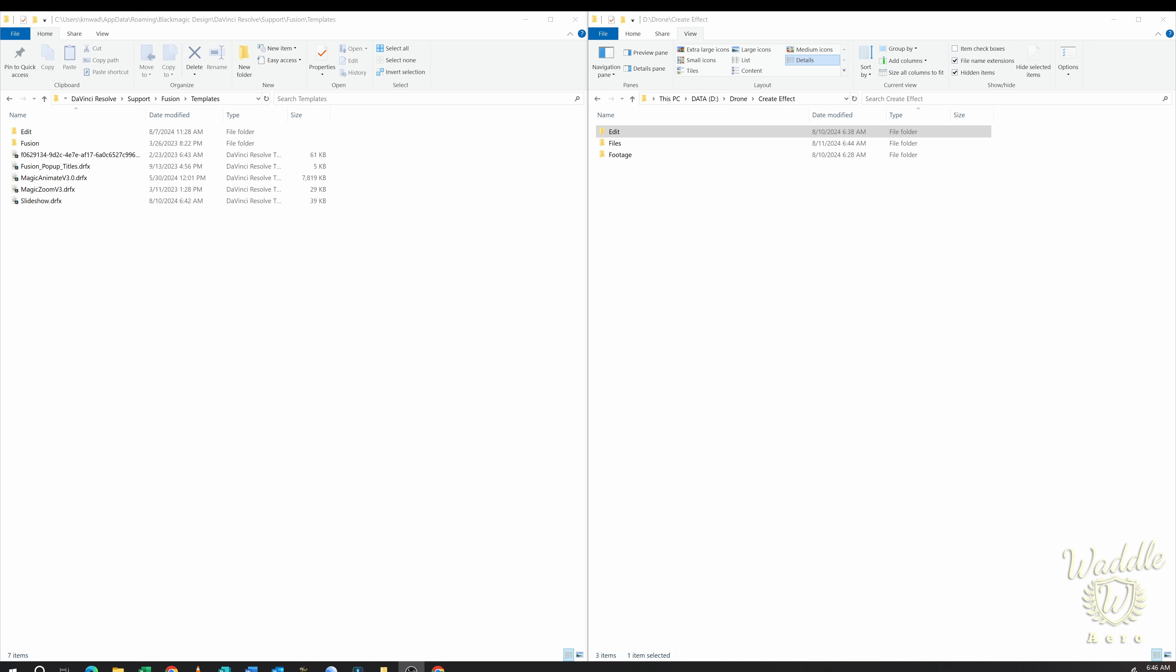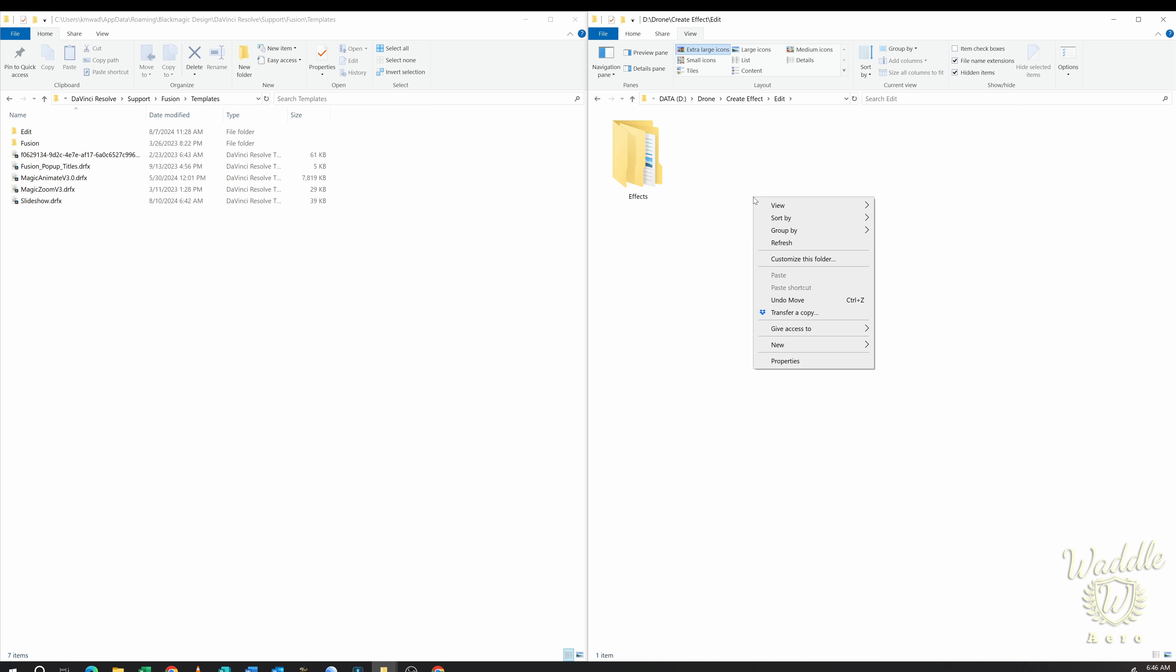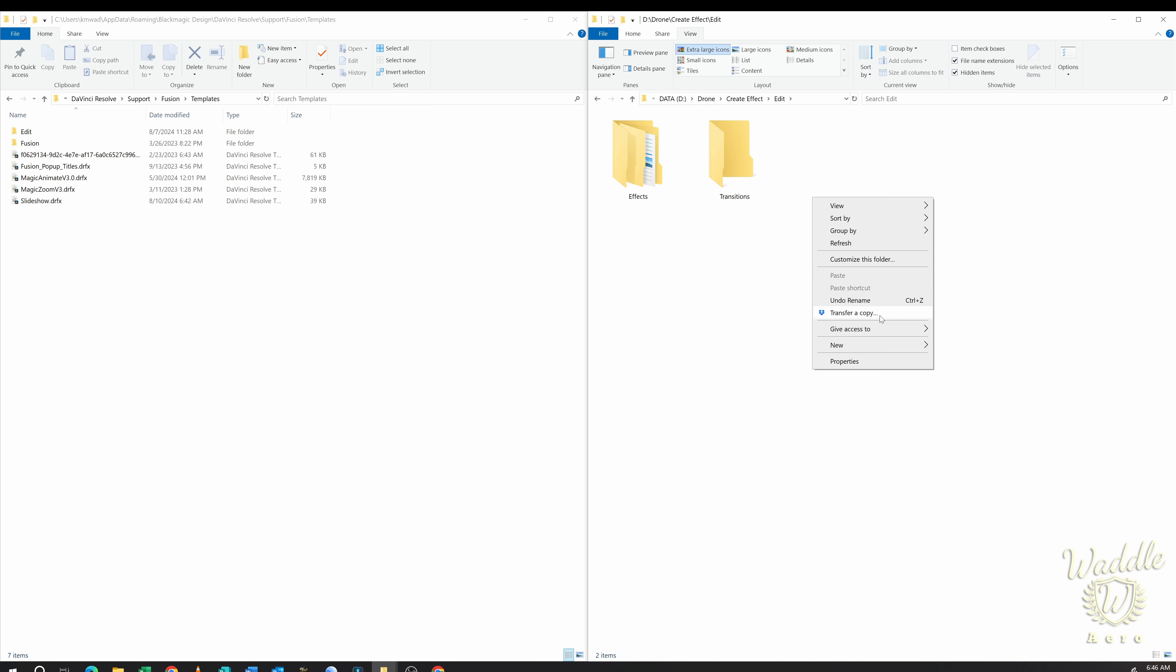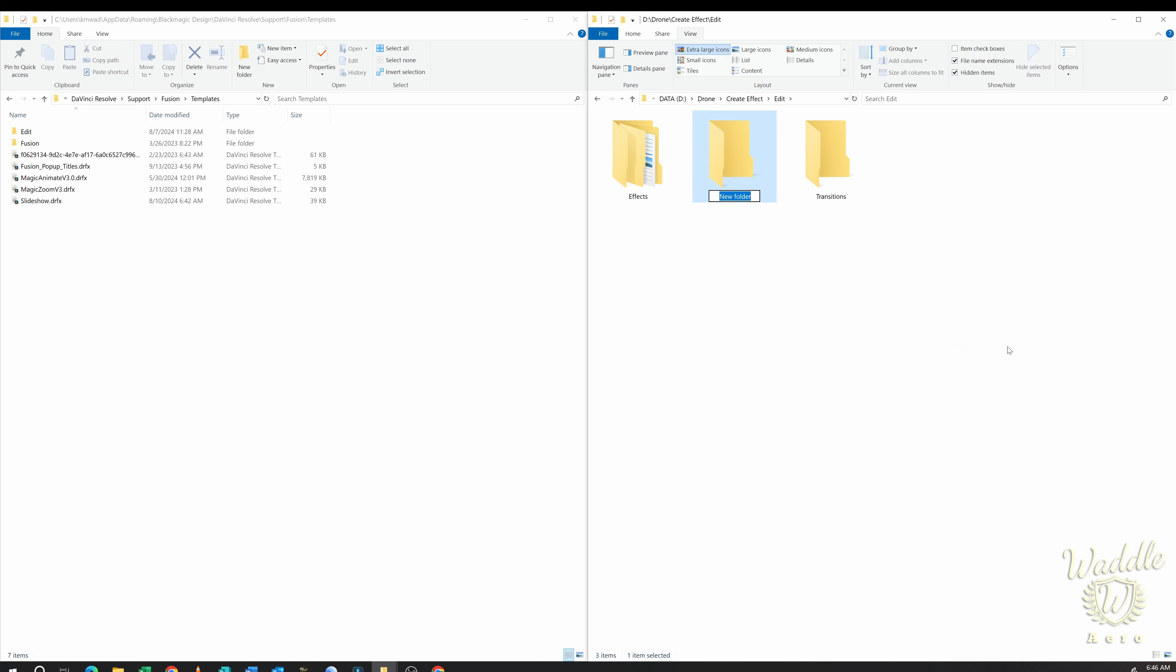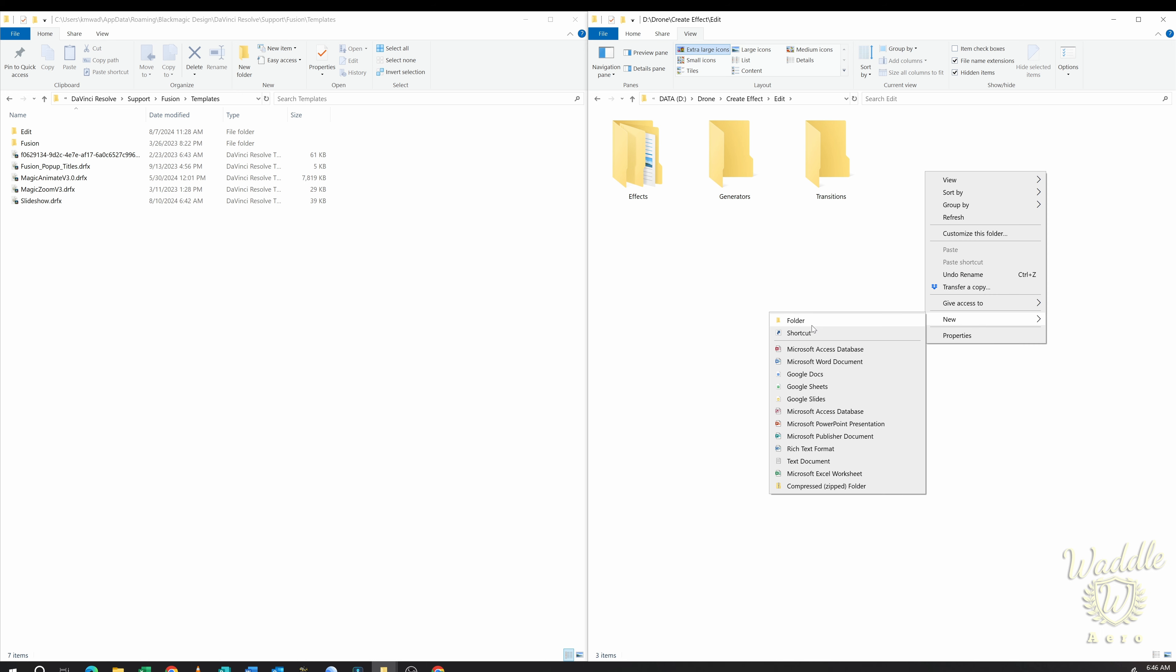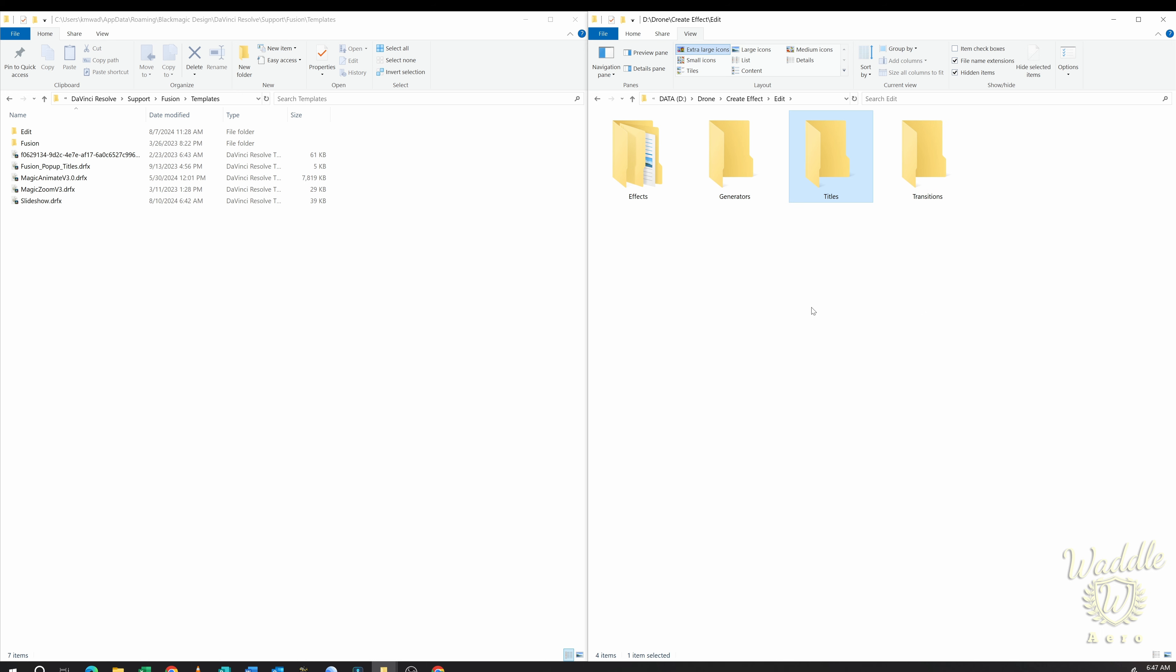Now if we jump back to the File Explorer, if I go into that Edit folder, this also works for Transitions, Titles, and Generators. So if I create a new folder called Transitions, do the same thing for Generators, do the same thing for Titles. Anything I create, Generators, Titles, Transitions, if I drop them into this folder structure, and then send to Compress Folder, and then change the extension on that to .drfx.